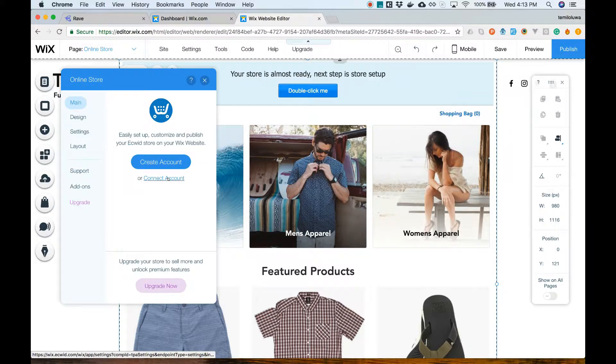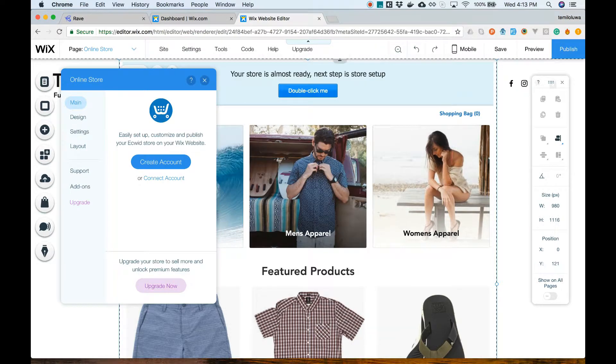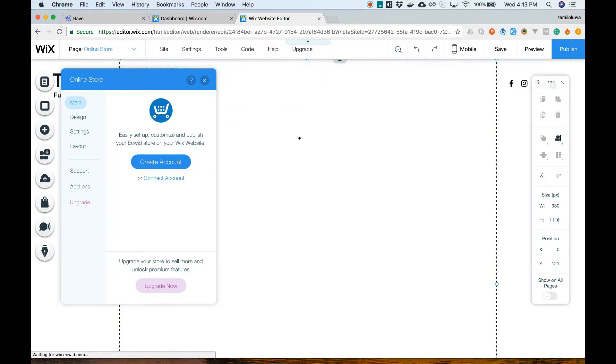After connecting to your store, it will be displayed on your Wix store under a new section called Online Store.